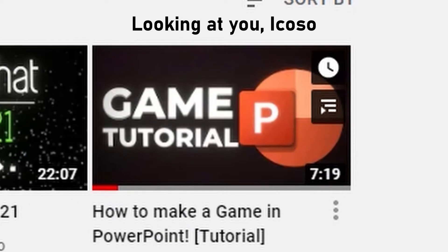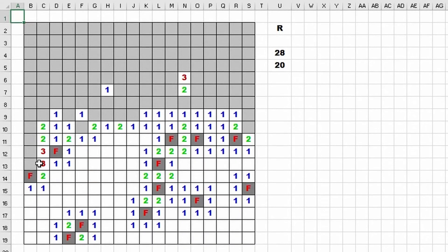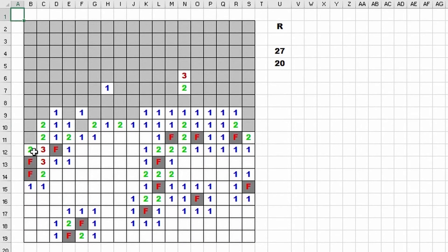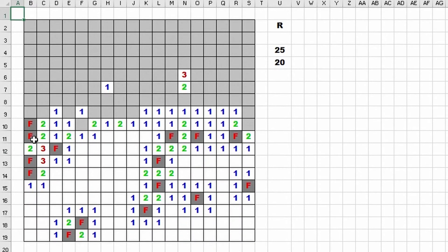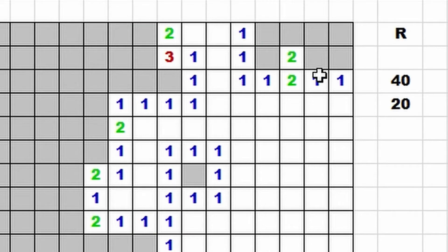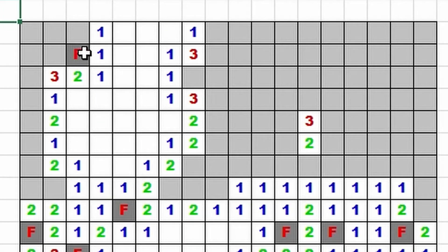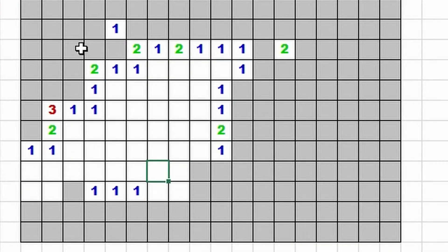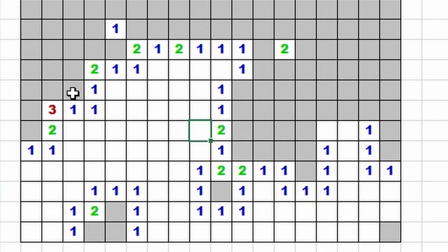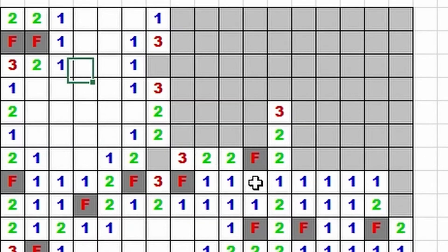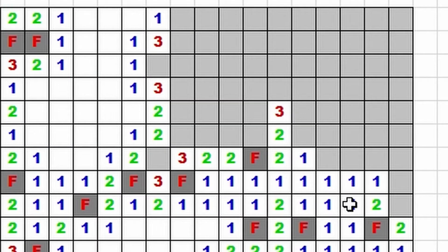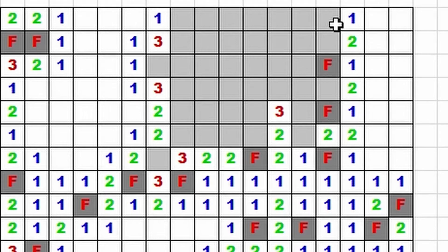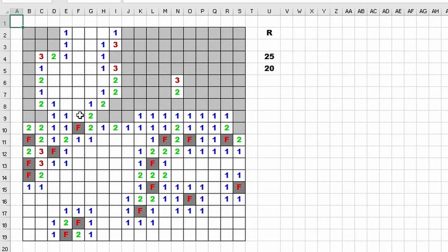No kidding, it's even better than PowerPoint. Now sure the graphics are not flashy but the functions are all there. You can click on squares, you can plant flags, you can clear areas, and you can even do the fancy double tap on the number thing that reveals all the empty squares around one area.